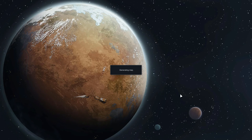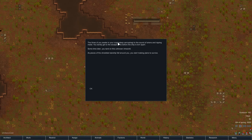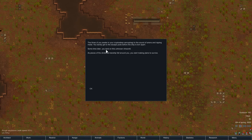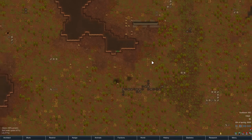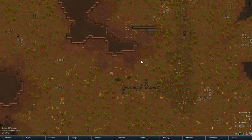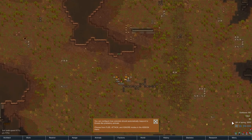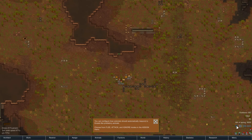You've probably seen this in Avak's playthrough. The three of you awake in your cryptosleep sarcophagi to the sound of silence and ripping metal. You barely get to the escape pods before the ship is torn apart. Sometimes later you land on this unknown Rim World. I'm pressing spacebar to pause the game — pressing spacebar flicks between the speed you were on and pause. You can use 1, 2, and 3 to change the speed.